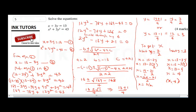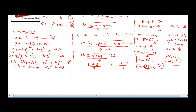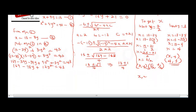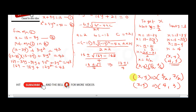Now we can state the final answers. For (x, y): when x is 4, y is 3, giving the solution (4, 3). And when x is 5 over 2, y is 7 over 2, giving the solution (5/2, 7/2). So x comma y is either (5/2, 7/2) or (4, 3). Either of these is a solution to the equation — we get two possible answers because this is a simultaneous equation with a quadratic.